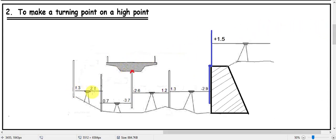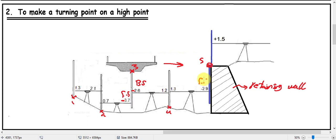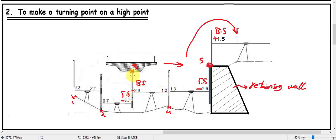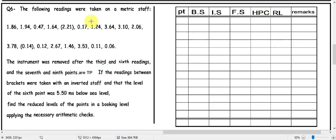Sometimes we want to make a turning point on a high point. For example, leveling points 1, 2, 3 — we want a turning point at point 3 but the staff is inverted. So the foresight here will be negative, and the backside here will also be negative. Sometimes we meet a retaining wall — the foresight is taken with an inverted staff, so the foresight will be negative. When we move the instrument and take the backside on point 5 with a normal staff, the backside will be positive. So sometimes a turning point has both foresight and backside as negative, and sometimes the foresight is negative but the backside is positive.